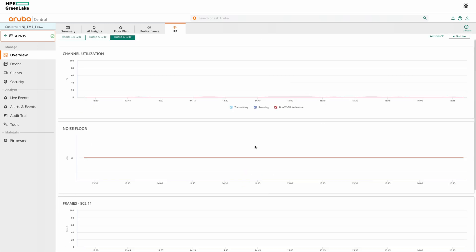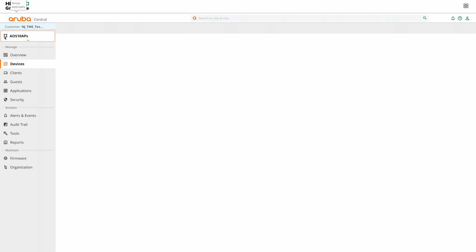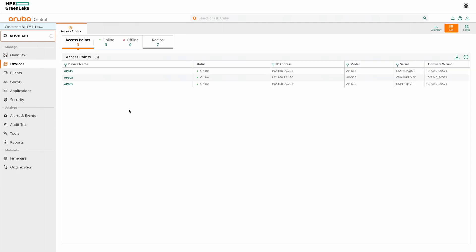Alright, so these were some of the ways to monitor RF parameters and AirMatch service in HPE Aruba Networking Central.